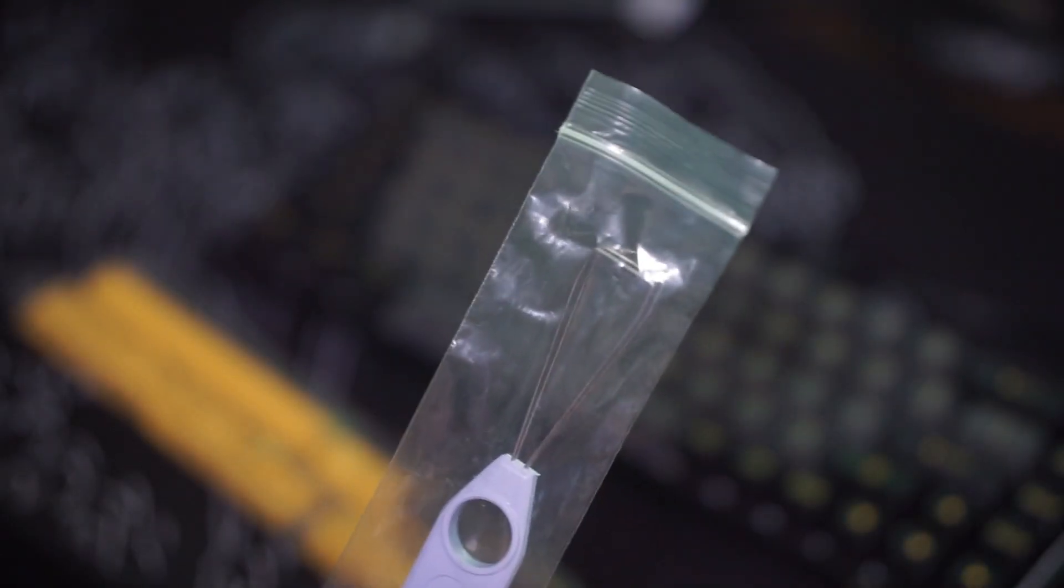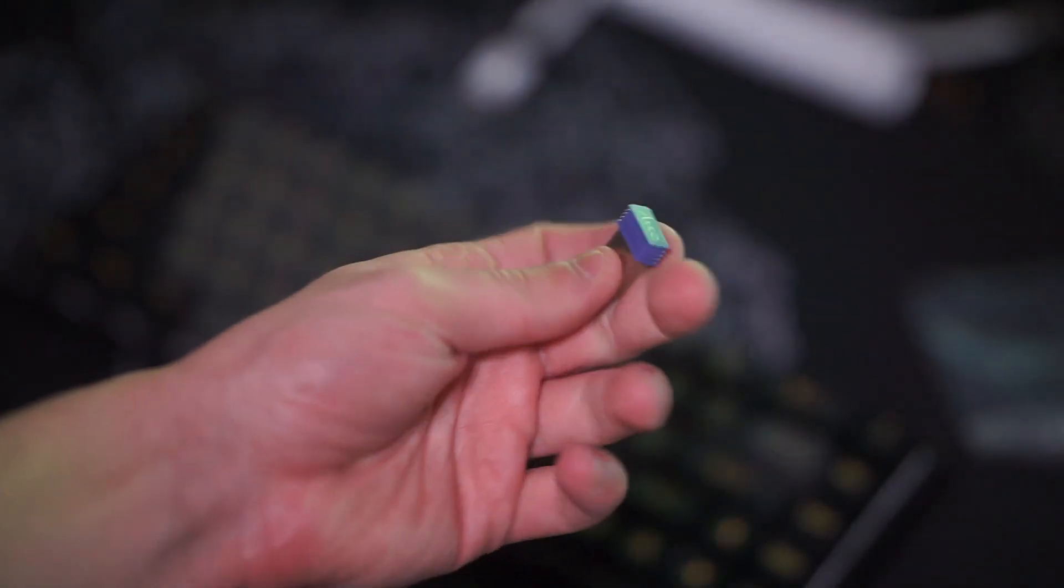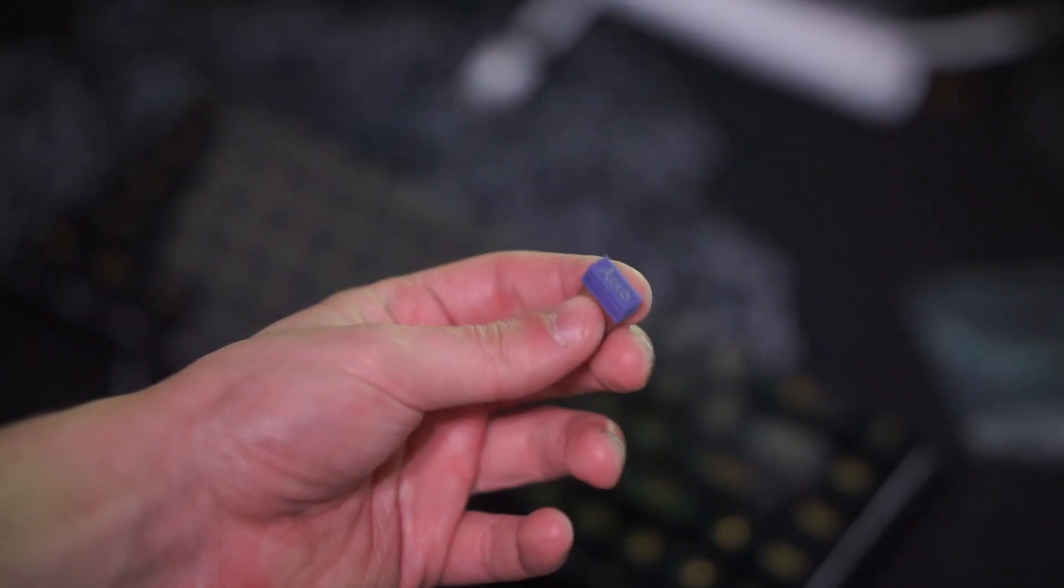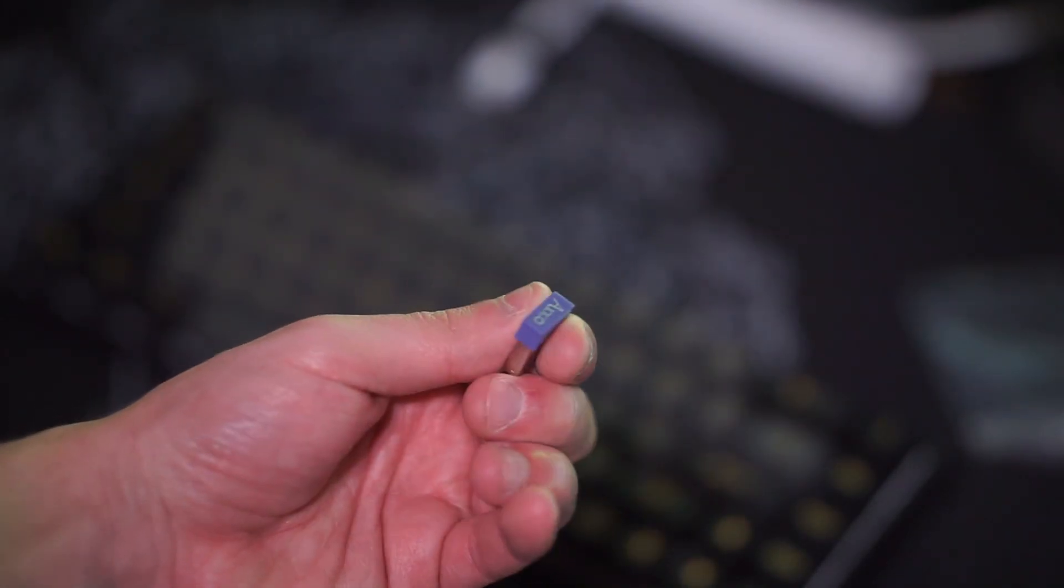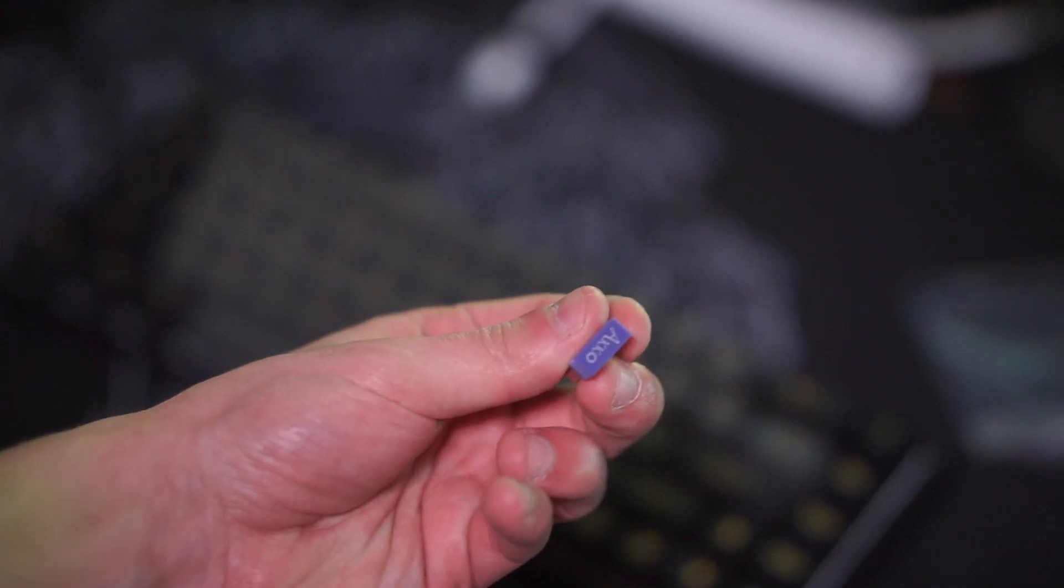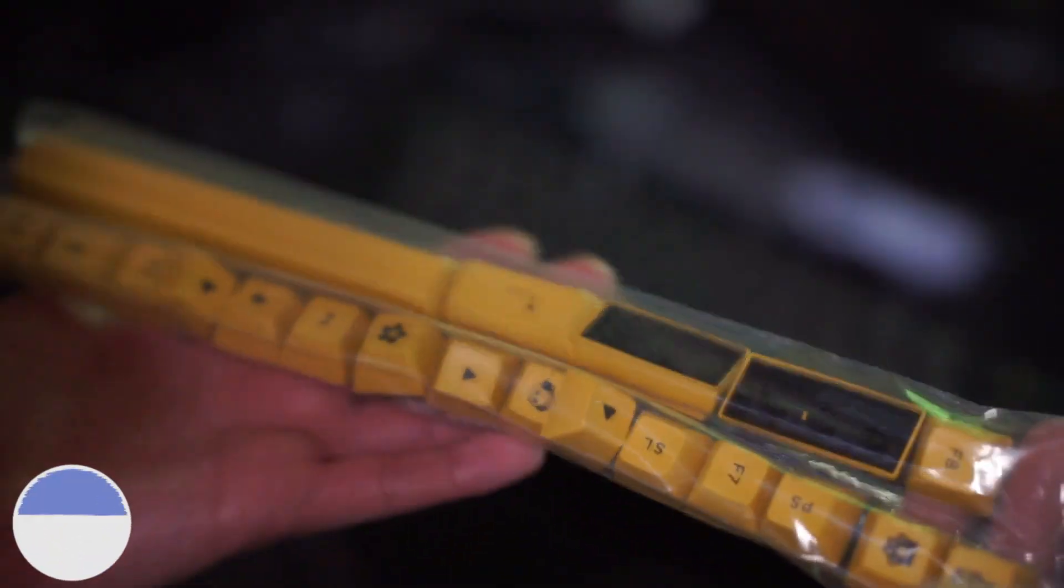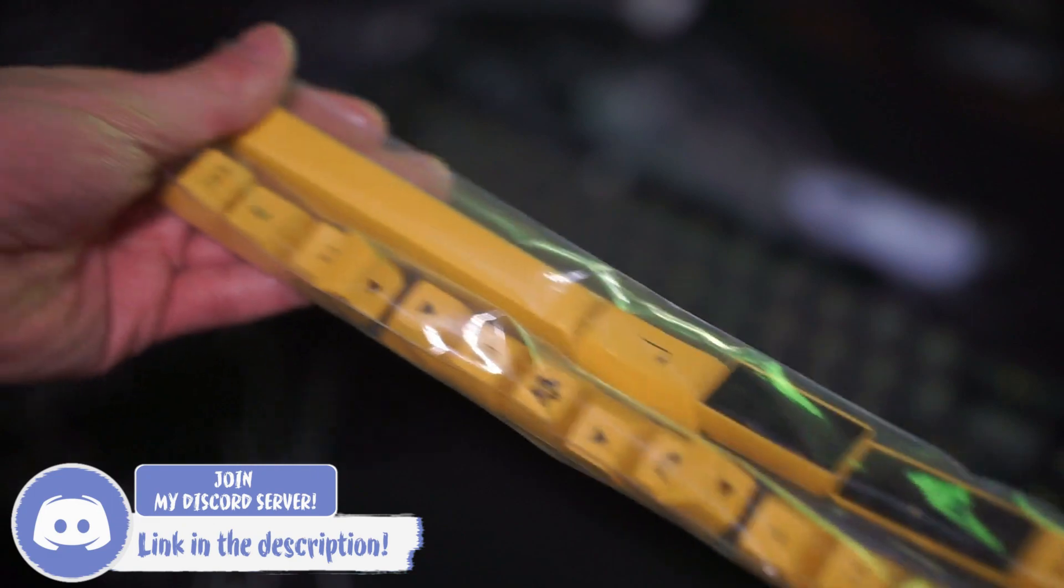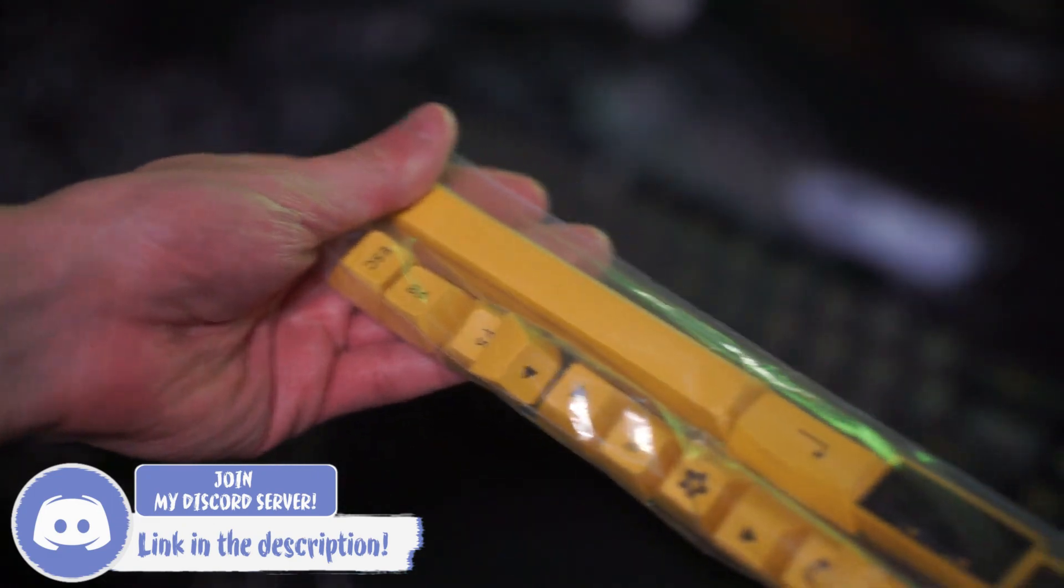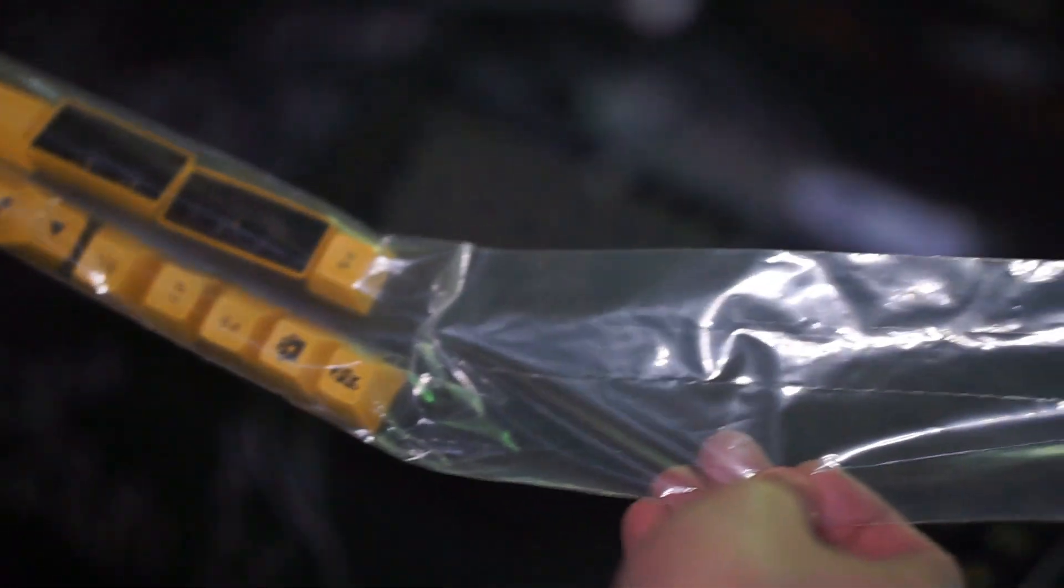So inside the box you get the keyboard, a keycap puller, a USB to USB-C cable, a 2.4GHz USB connector for your computer so you can use it wirelessly, and you get the yellow accent keys. So all in all you get a lot for your money in this scenario.